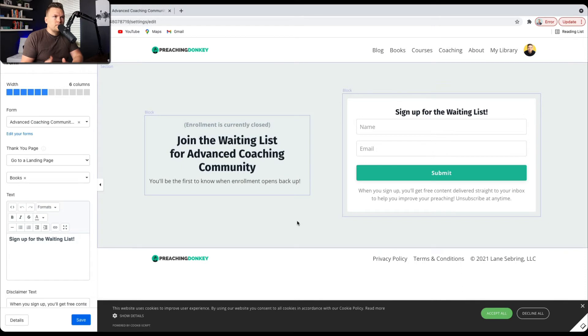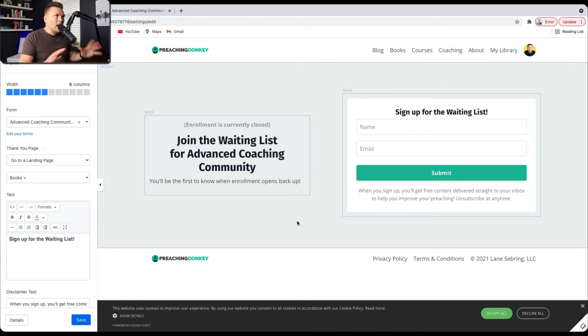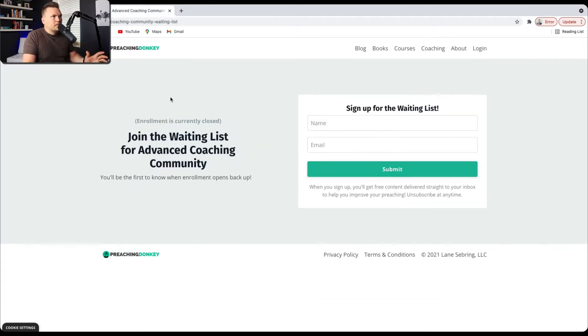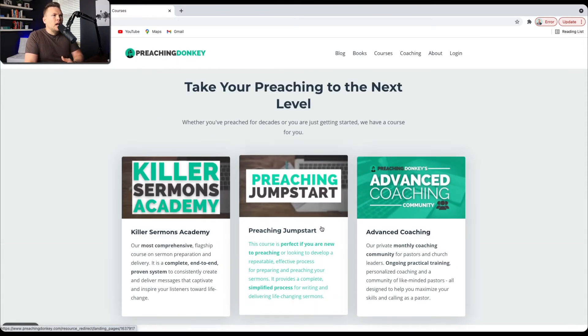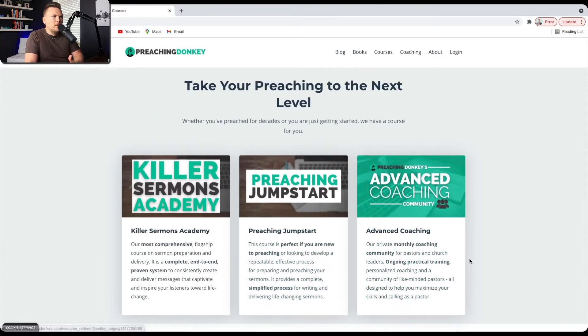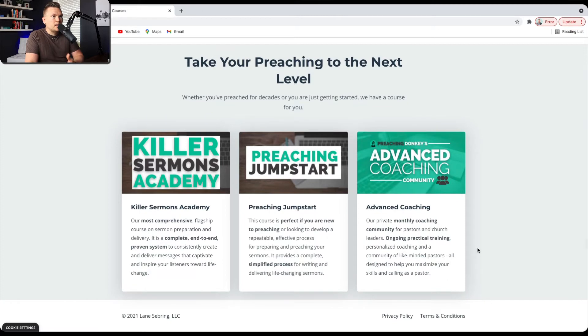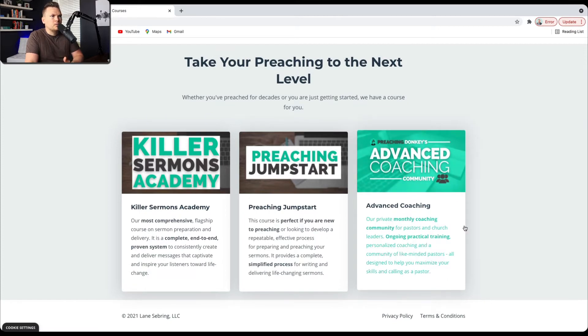And before I get to the form and the automation itself, I want to point out kind of why this is so simplistic. I mean, why does it just look like this? Because I love there to be a little bit of intrigue, right? When somebody lands on the course page and they go, wow, Advanced Coaching Community, this looks really cool.